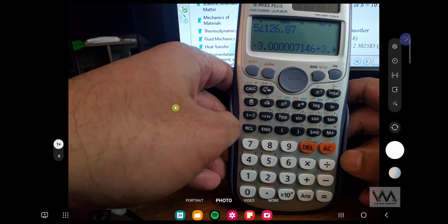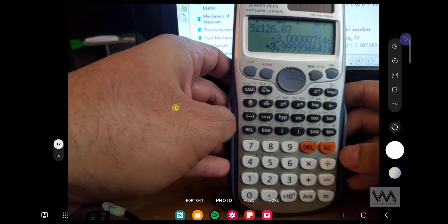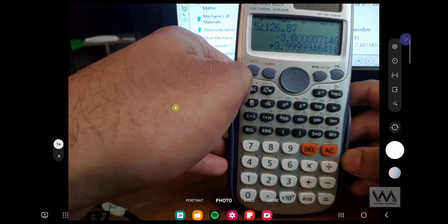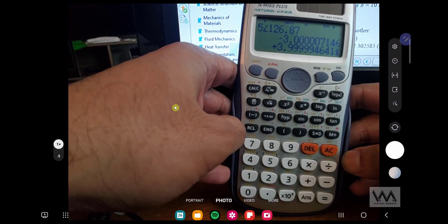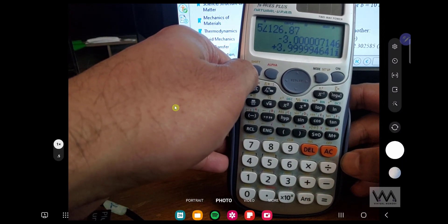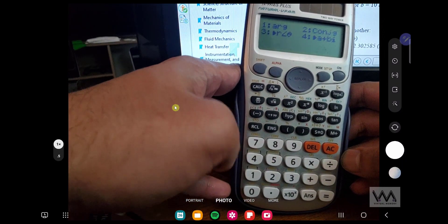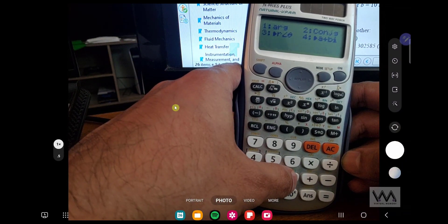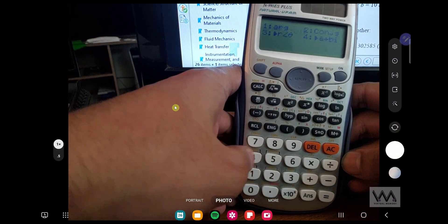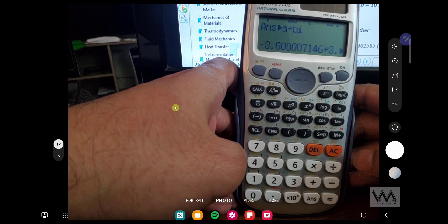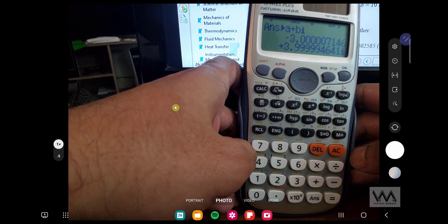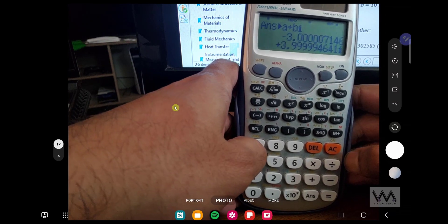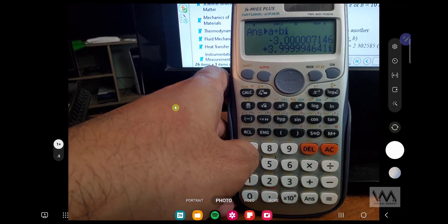And it already gives you the rectangular form. Or in any case, you can just click on Shift, 2, and select whichever form you want to go. You can choose 3 to go to polar form or 4 to go to rectangular form. So that's how you do it.